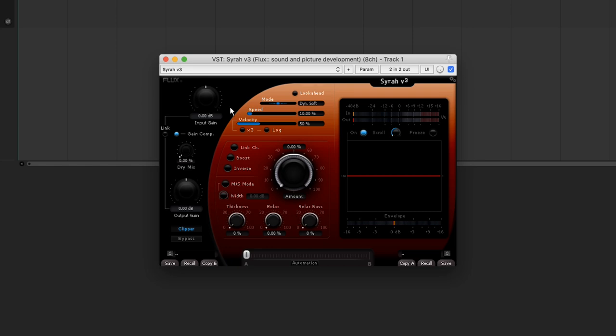In SIRA, the speed refers to the behaviour of the attack and the velocity to that of the release. The lower the percentage of the speed, the faster the attack. The higher the percentage of the velocity, the faster the compressor's release time.